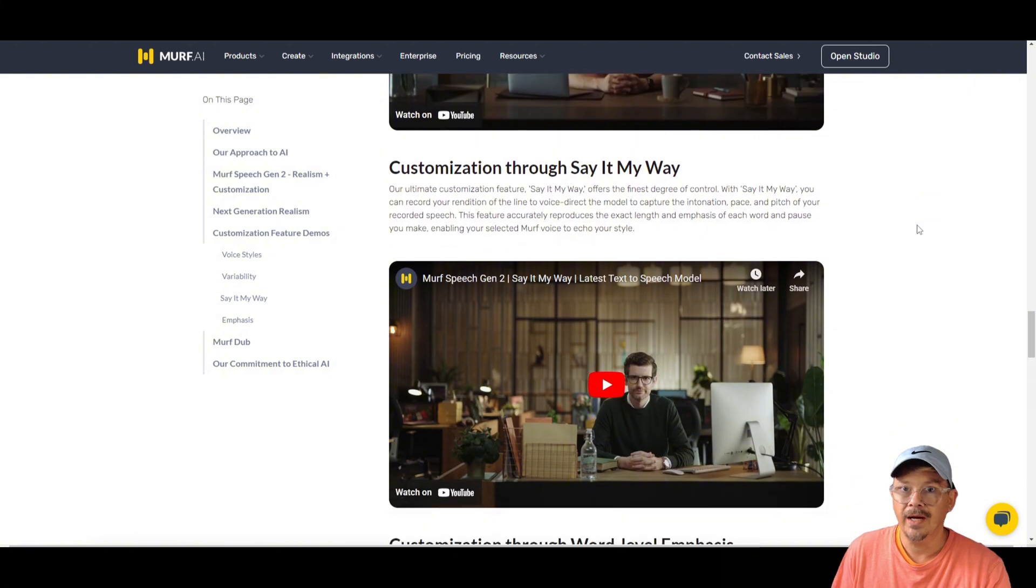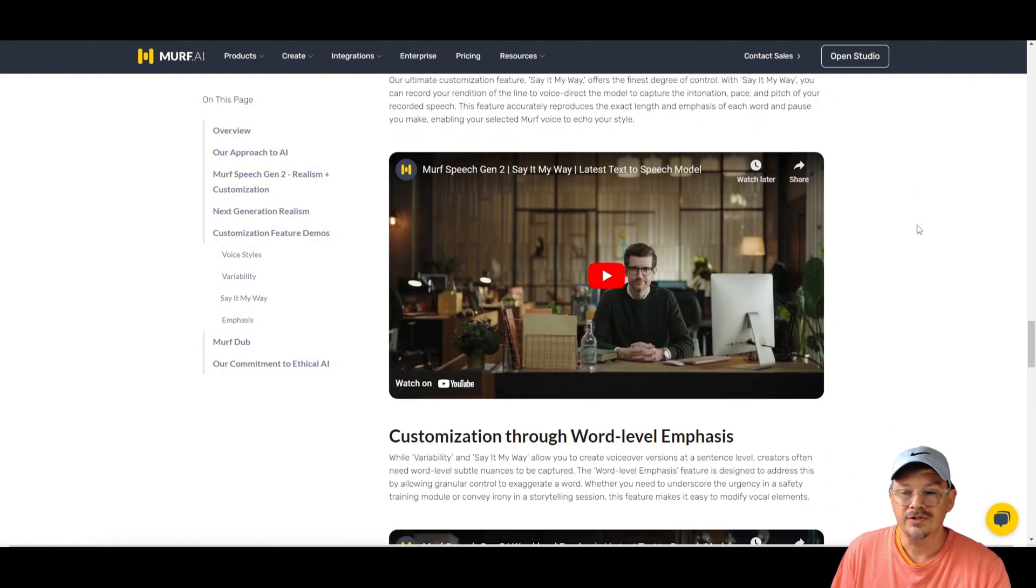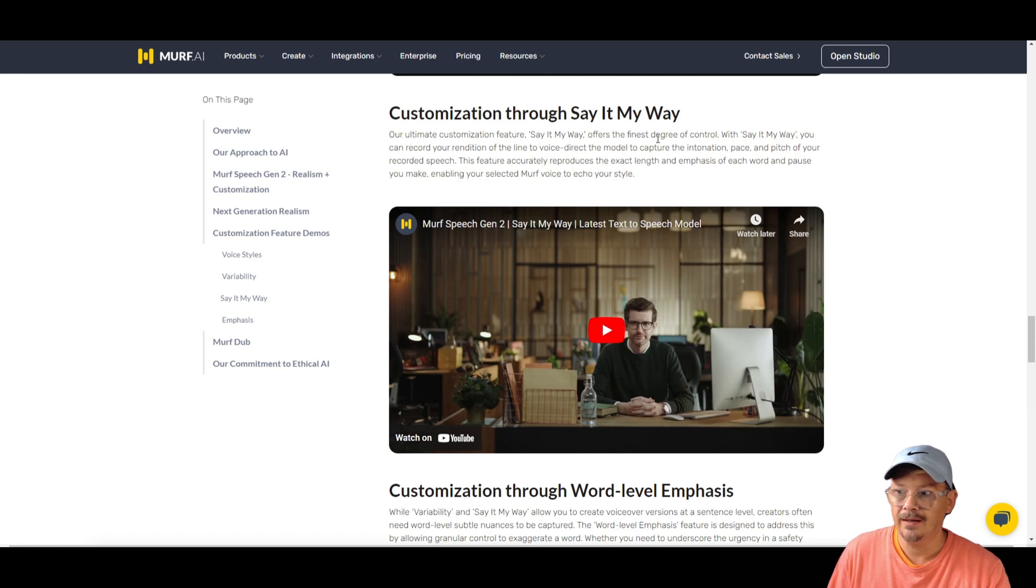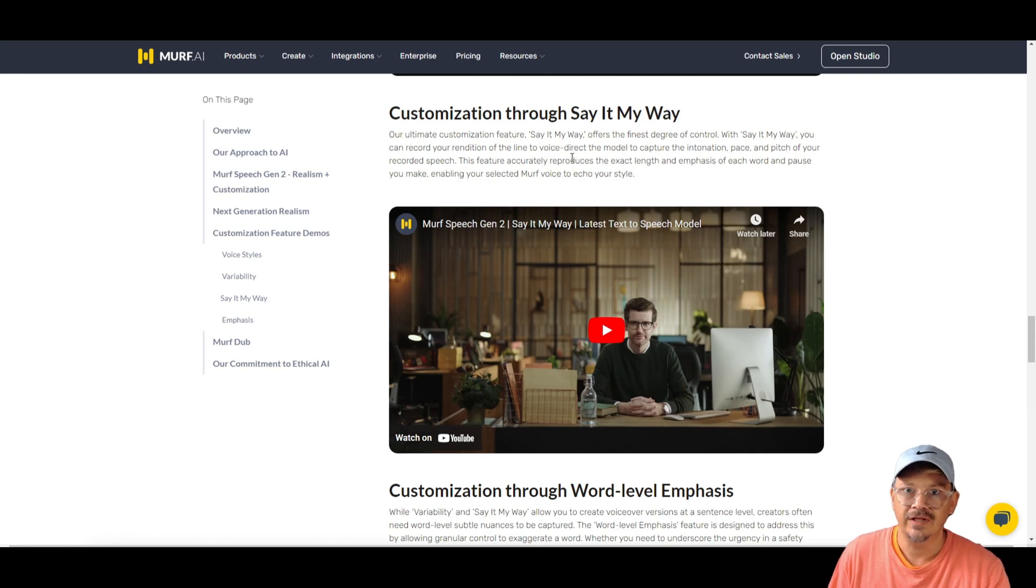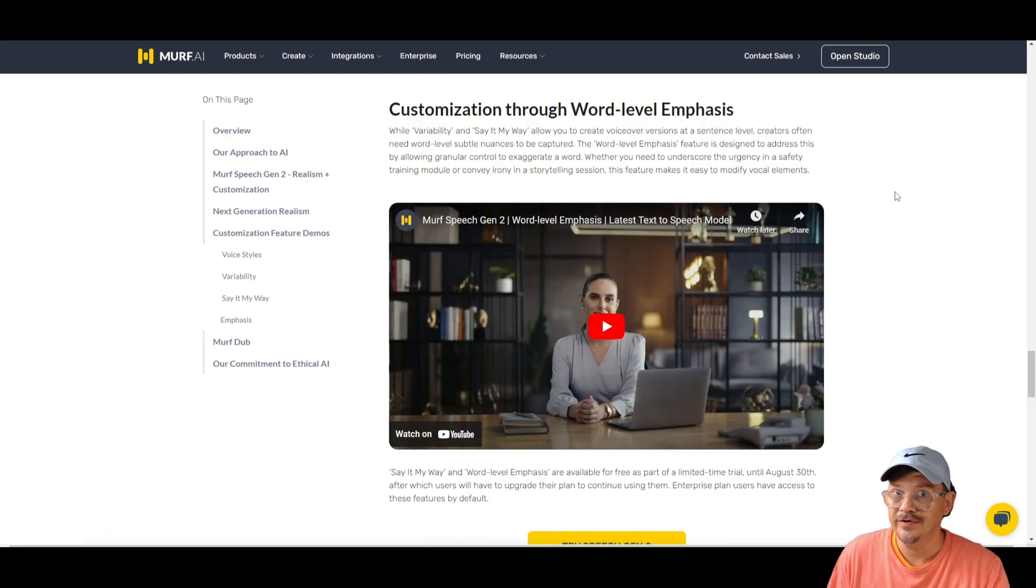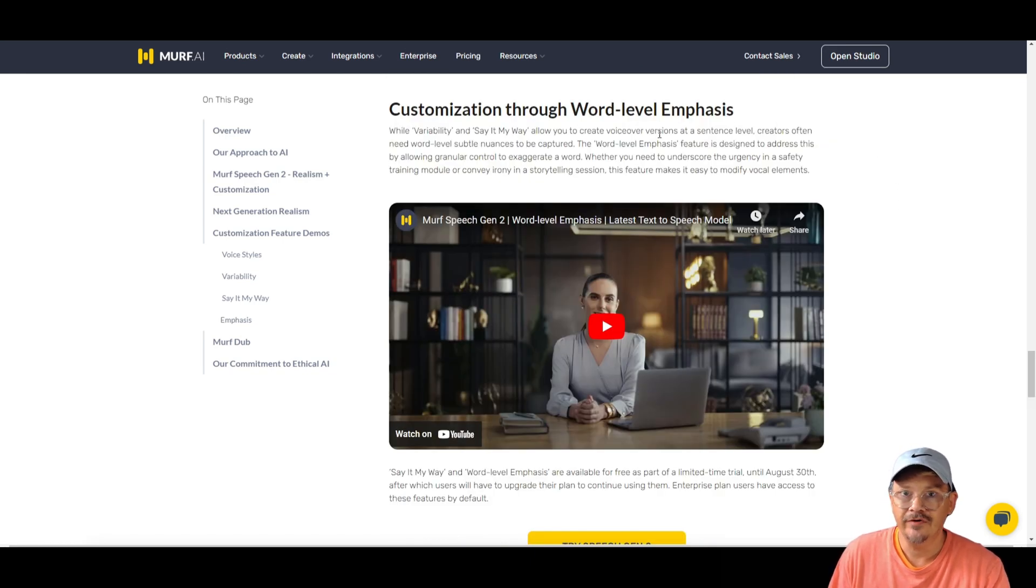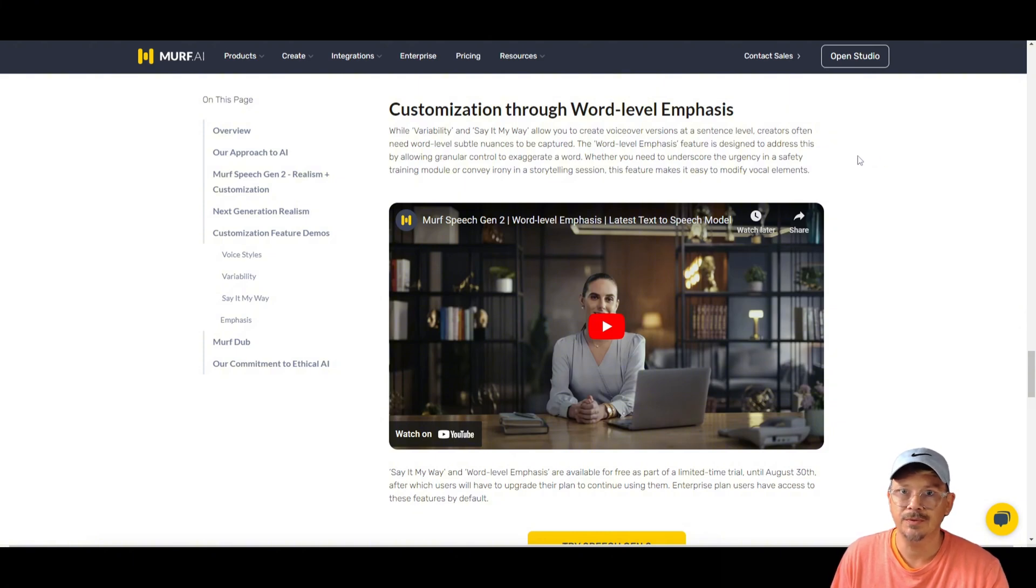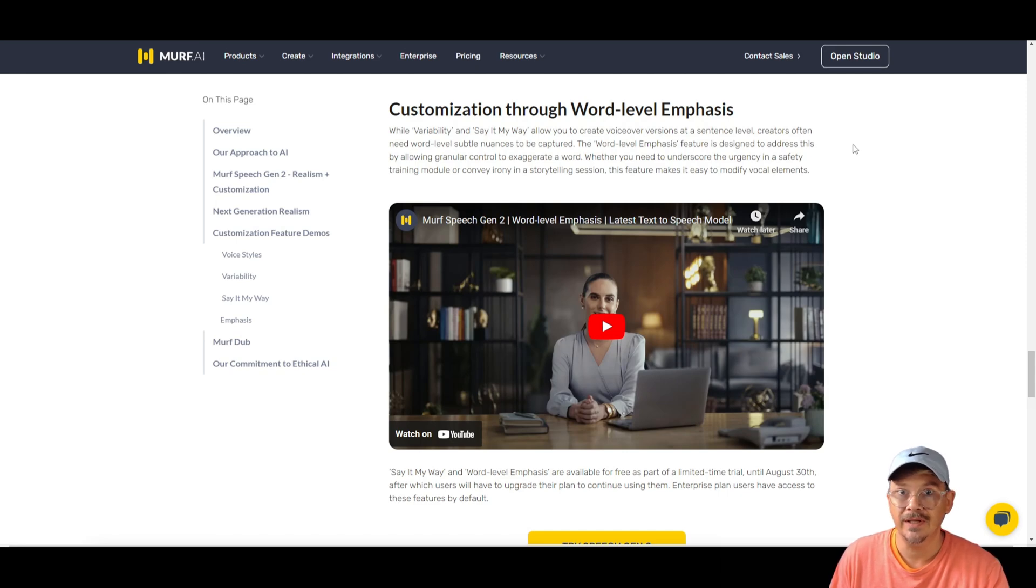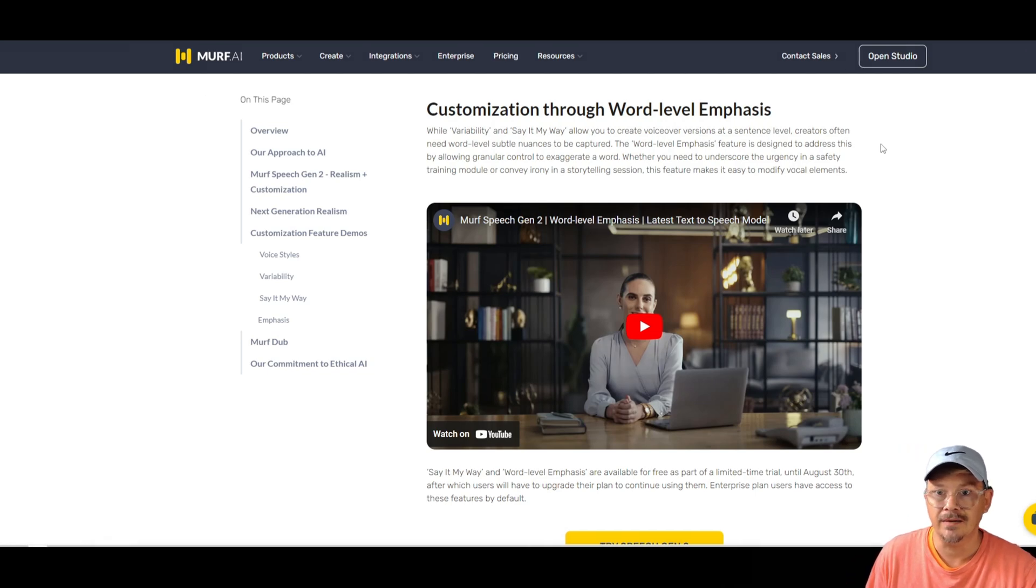They also announced Say It My Way, which after I did a little bit of reading found out it had nothing to do with Frank Sinatra. It's just a fancy name for speech-to-speech. Something Eleven Labs has had for a long time. But okay. Then the really cool feature announcement, word level emphasis. Now this is something I think anyone that's used text-to-speech would really love to have in whatever platform they're using. Being able to select the word in a sentence and say, this is the one that gets the emphasis. So they had my attention. I'm ready to go try this thing out.